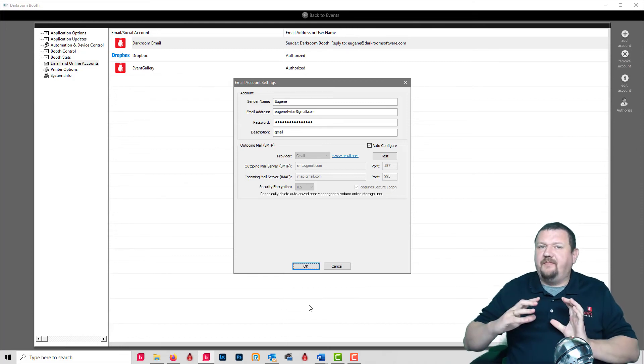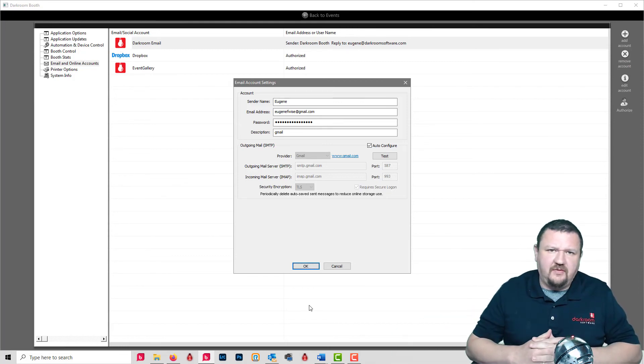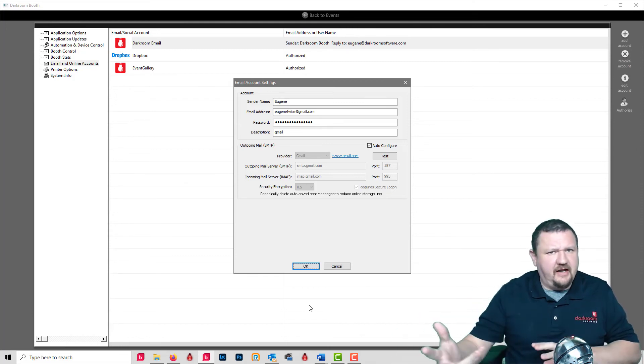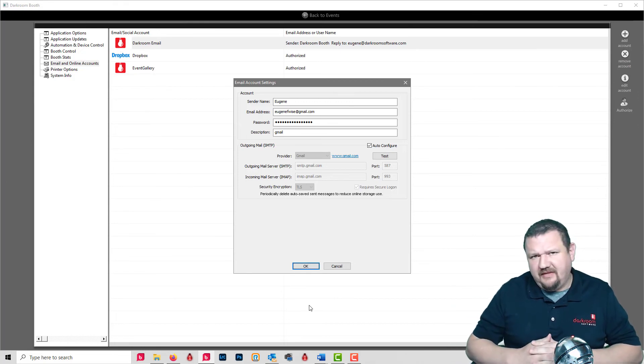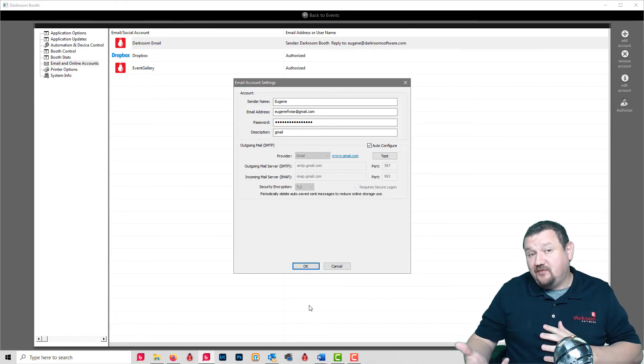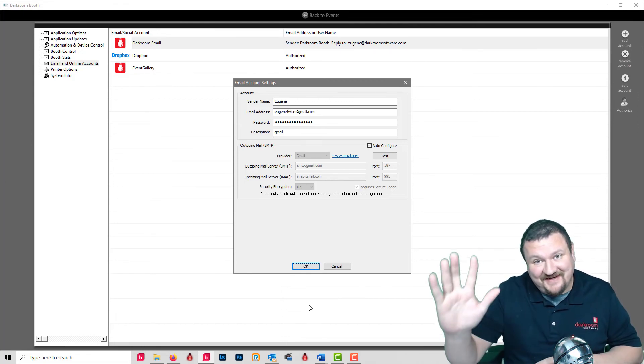Do this before you run out of time with the less secure method. Thanks so much for watching, I'll see you next time.